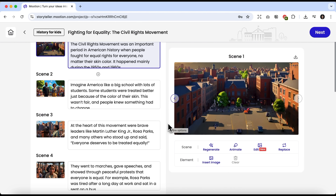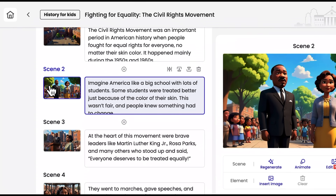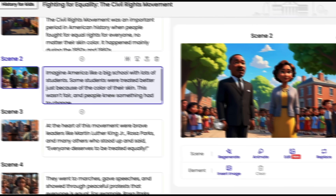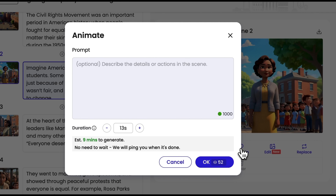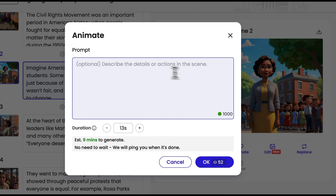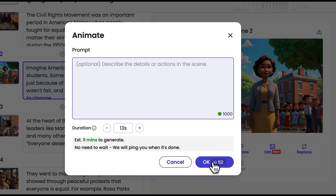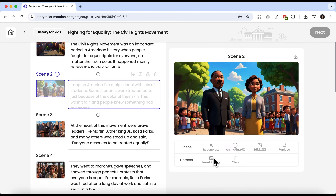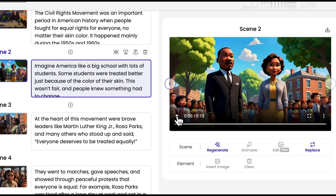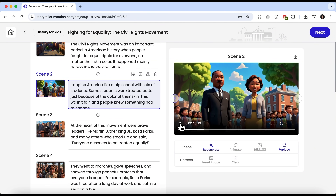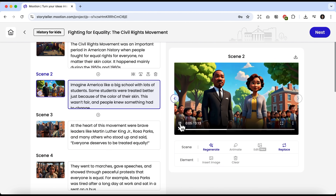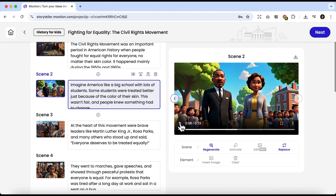Now let's try working with the second scene and see what the Animate feature does. You can enter a prompt here describing how you want the movements to look, or simply leave this field empty and click OK. This process can take a few seconds or up to a minute. And now the animation is ready. We can see that the camera moves smoothly and the characters in the picture are now talking — in other words, they are no longer static.